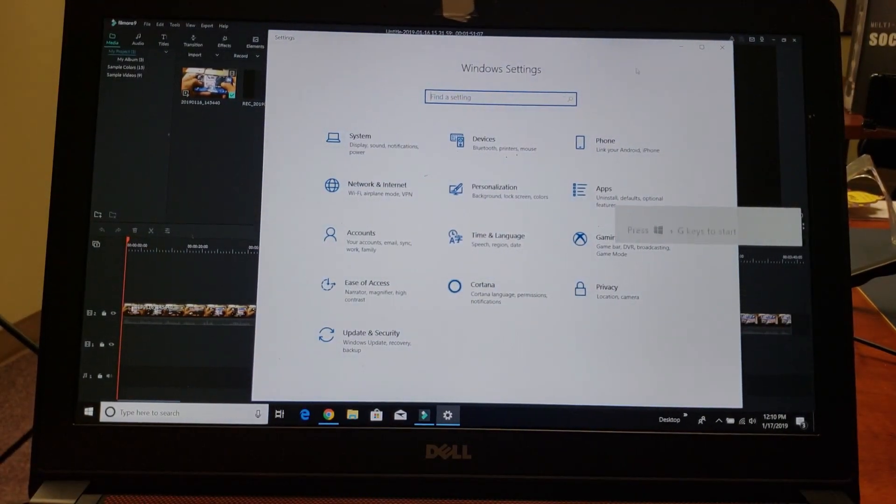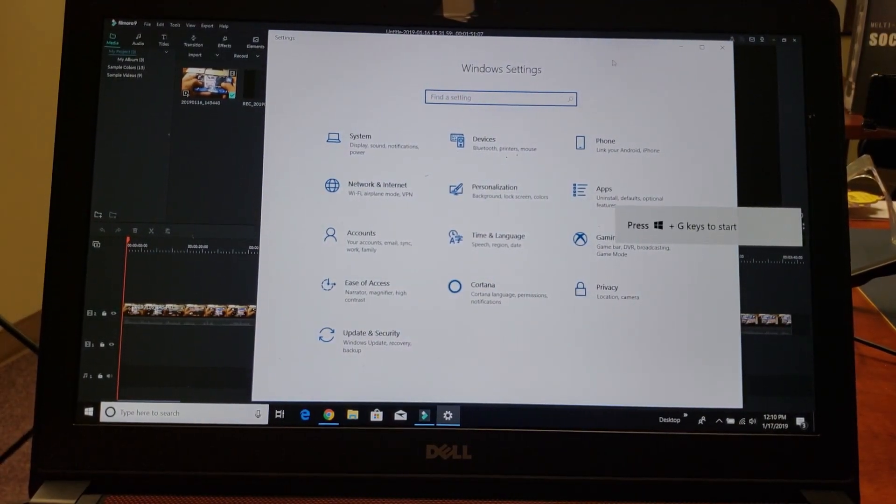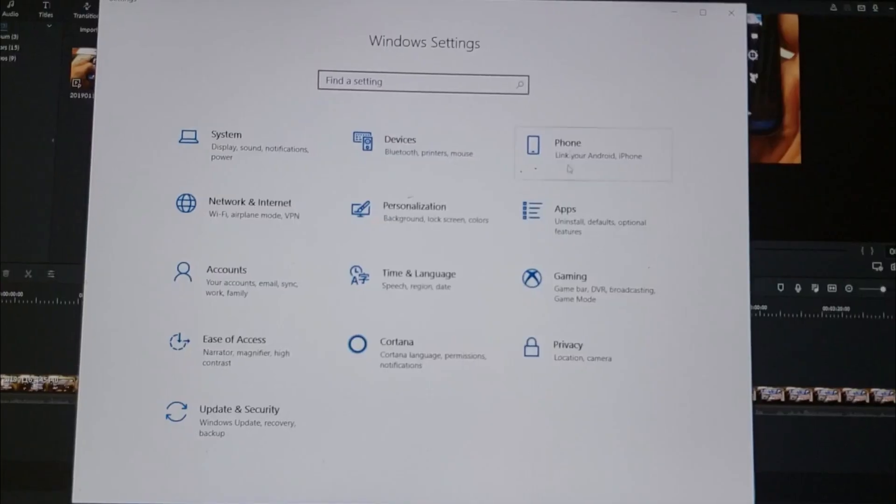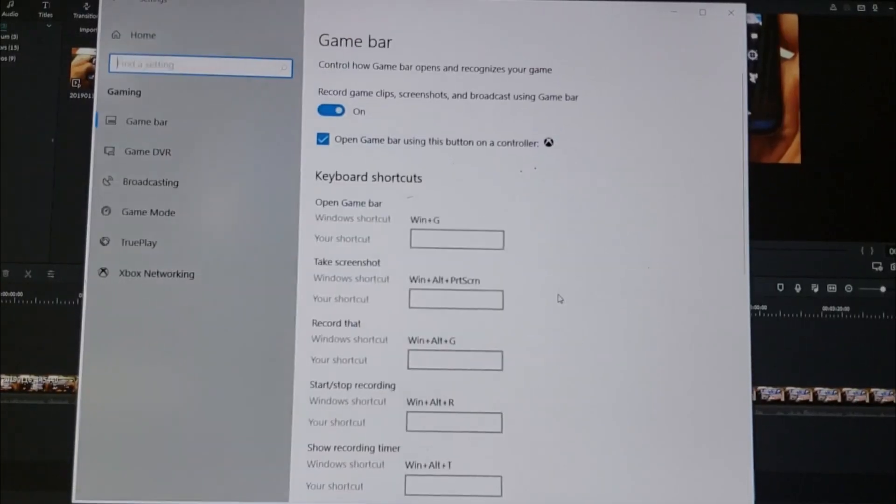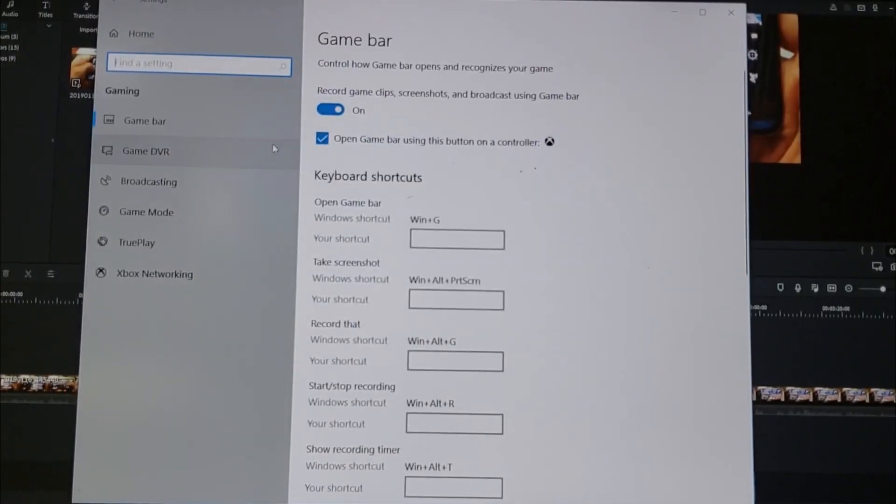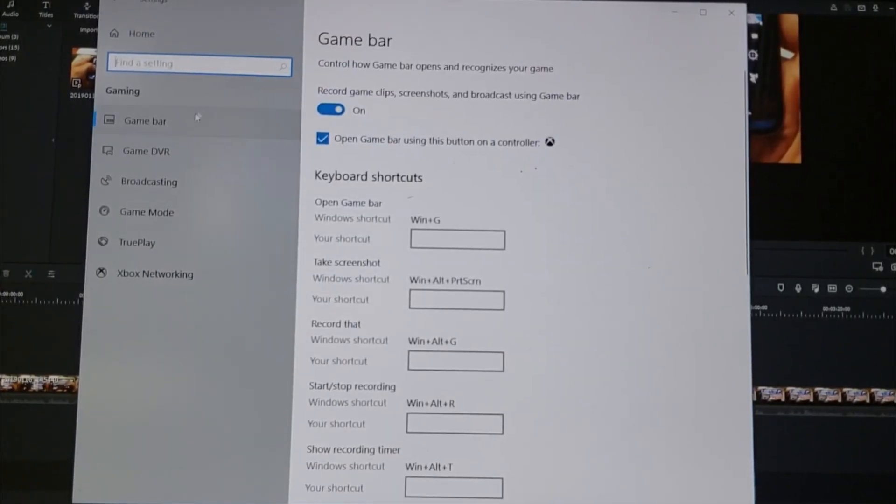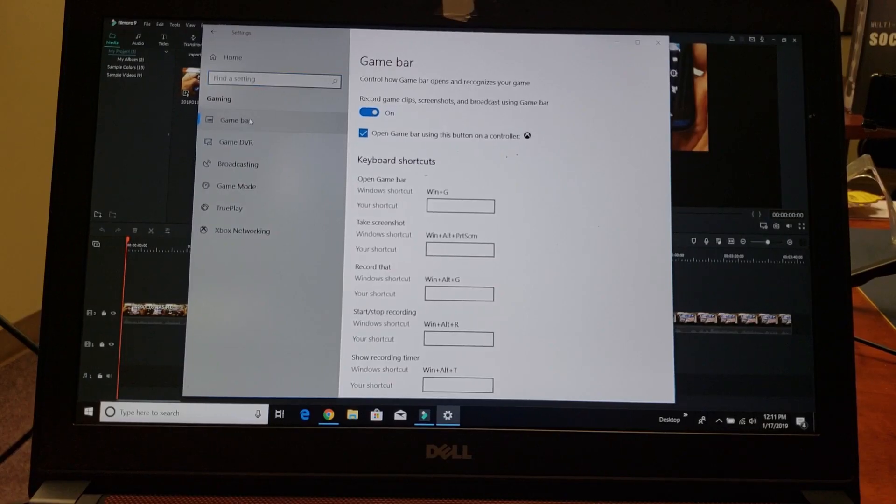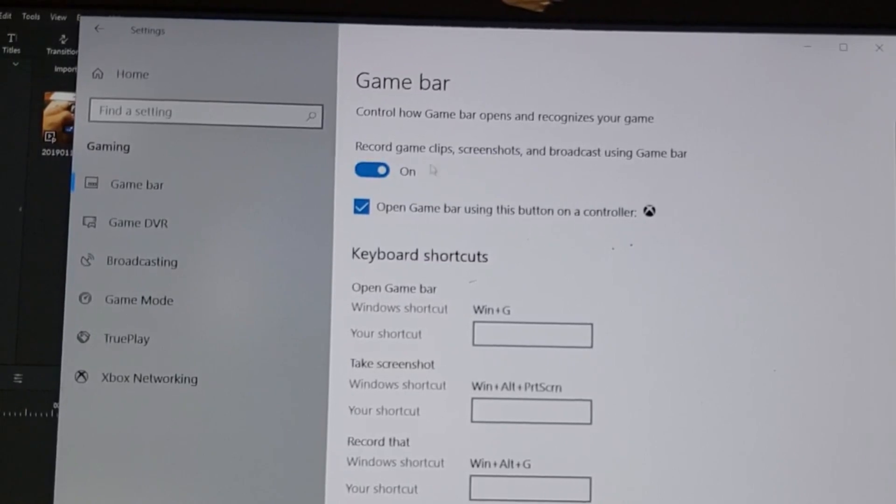From here you want to go into Gaming. Let me move this over so you can see - Gaming right here. Tap on that, and then from here you want to go to Game Bar on the top left-hand side. Tap on that.